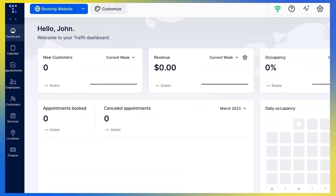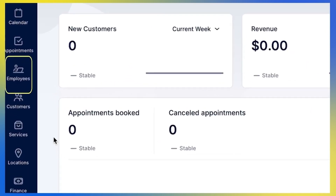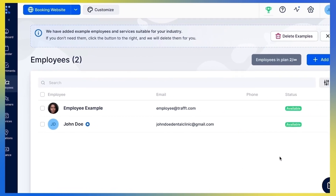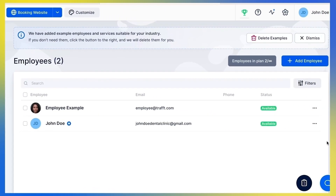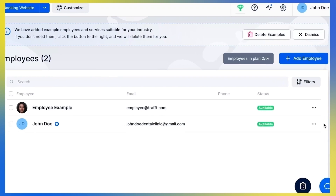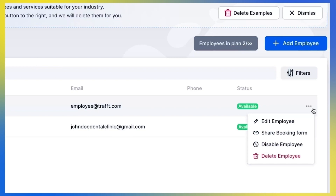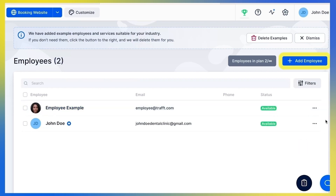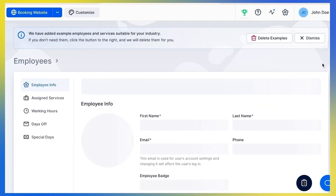Here we are at the Traft dashboard. Let's click the Employees button to see how you can create your employees and manage their schedules. You'll see that Traft has already added an example employee suitable for the industry you selected when you signed up. You can click here to edit the employee or delete it if you decide to add new ones. Make sure to delete the example employee, otherwise it will appear on your booking form. To create a new employee, click the Add Employee button.